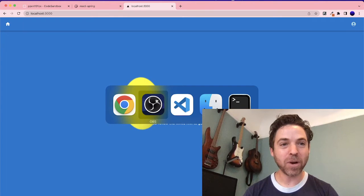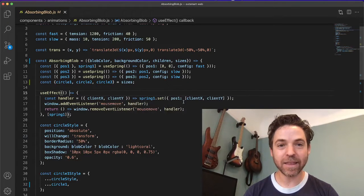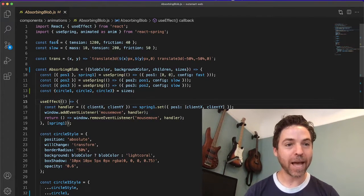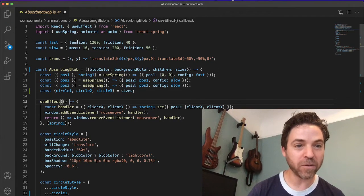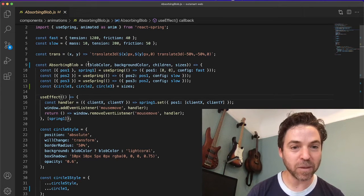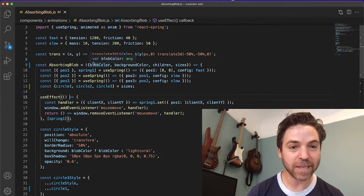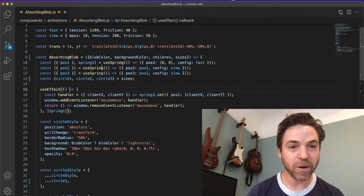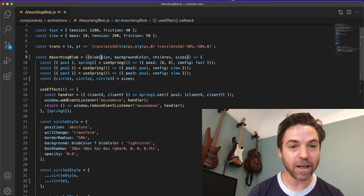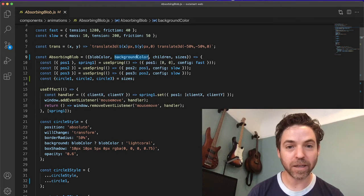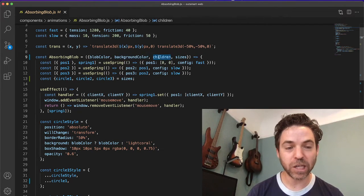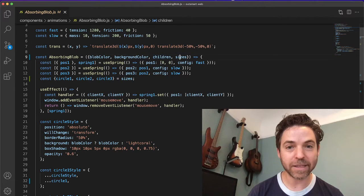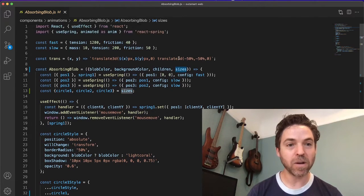So I'm calling this thing the absorbing blob and I made a component for it, taking from a previous component but customizing and abstracting various things like the color, the background color, this concept of children I'll be talking about, and sizes.